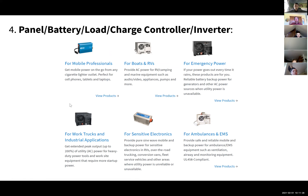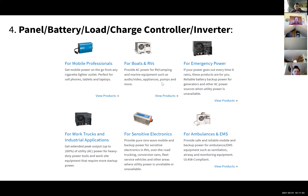I did a quick Google search and found a company selling many different inverter types. There's a small one for mobile power from a cigarette lighter outlet — perfect for cell phones, tablets, and laptops, which is the kind we'd add to our custom systems. Bigger ones exist for RVs or boats running microwaves or appliances, larger emergency power setups with home battery banks, work trucks running electric tools, and specialized units for sensitive electronics.